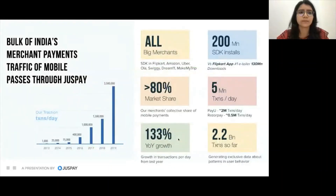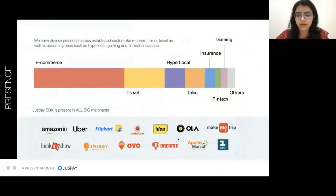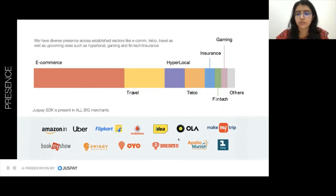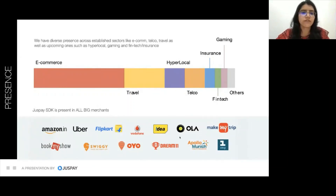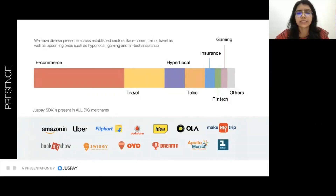Nowadays almost all apps need a payment — if you are ordering food, purchasing something, traveling, or using gaming apps. Most apps have a payment feature, and if payment comes into the picture, JustPay also comes into the picture, because JustPay helps complete payments from end to end. Our merchants are across different areas like e-commerce, travel, hyperlocal, and decor. MakeMyTrip and similar big merchants are all part of JustPay.